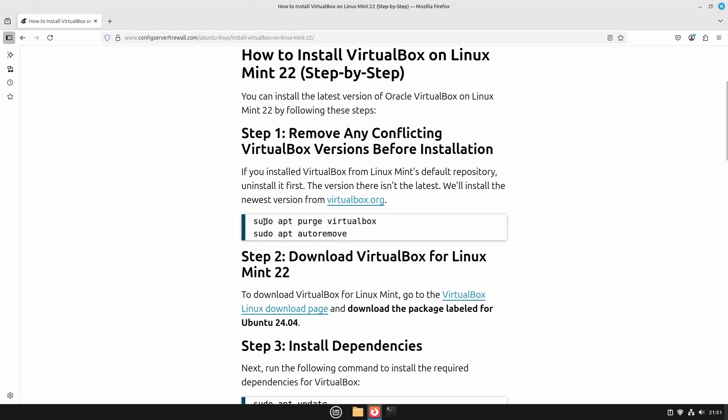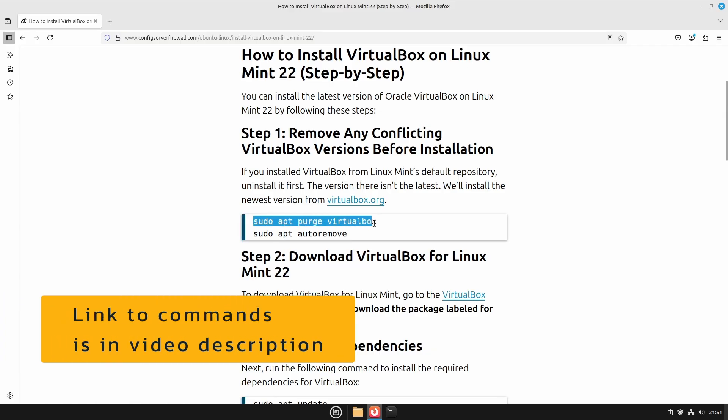The VirtualBox available in the default Linux Mint repository is not the newest version. If you have that version installed, first uninstall it by running these two commands.